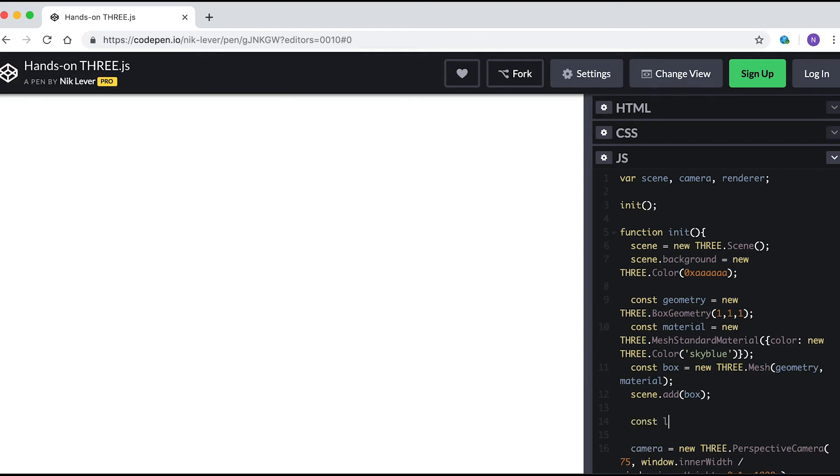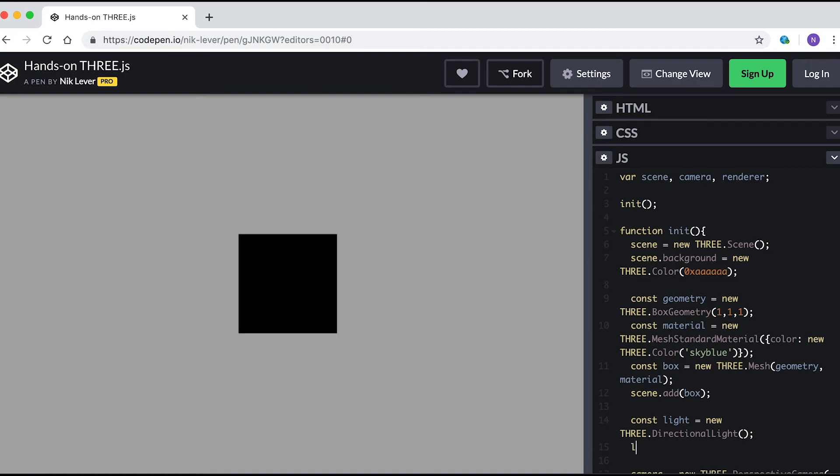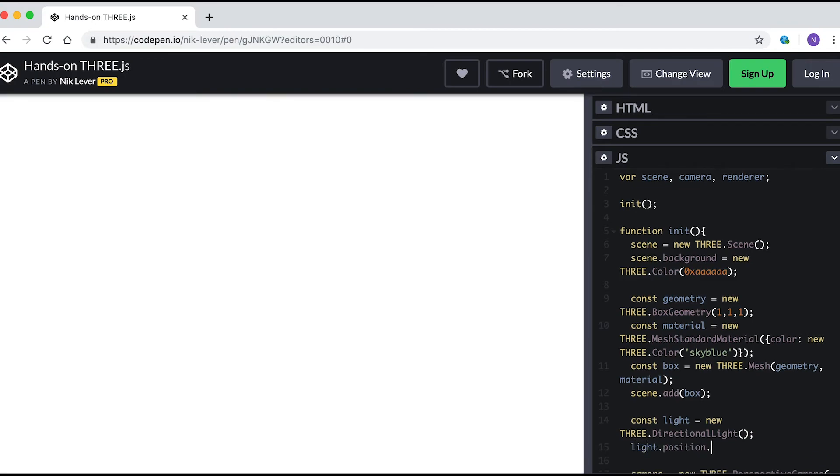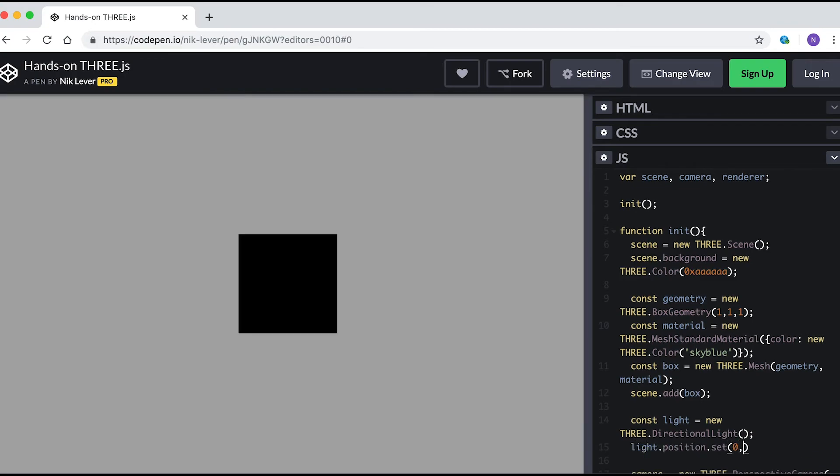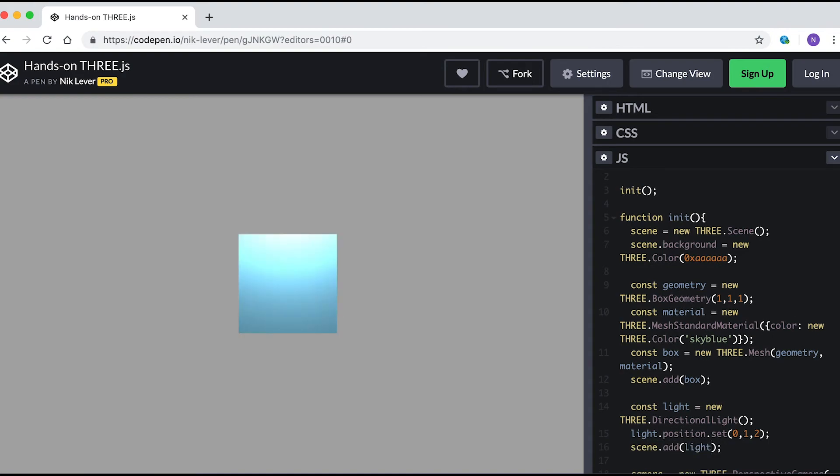Let's add a light. Enter const light = new THREE.DirectionalLight, then set its position to 0, 1, 2, and finally add this light to the scene. Now you have a lit object.